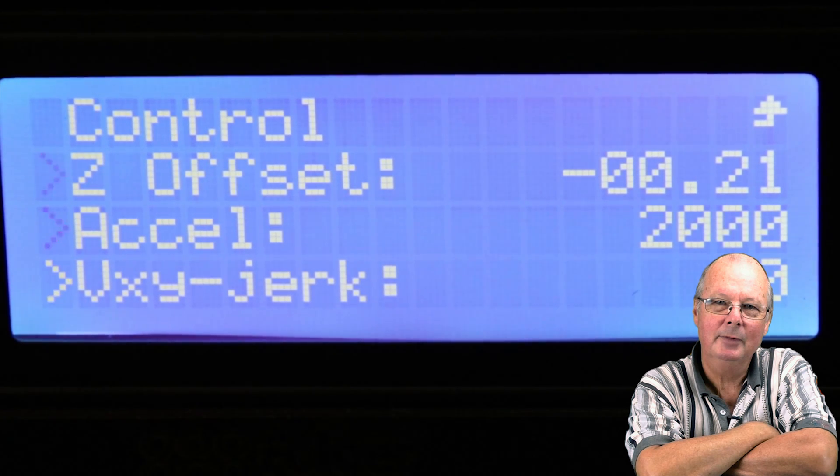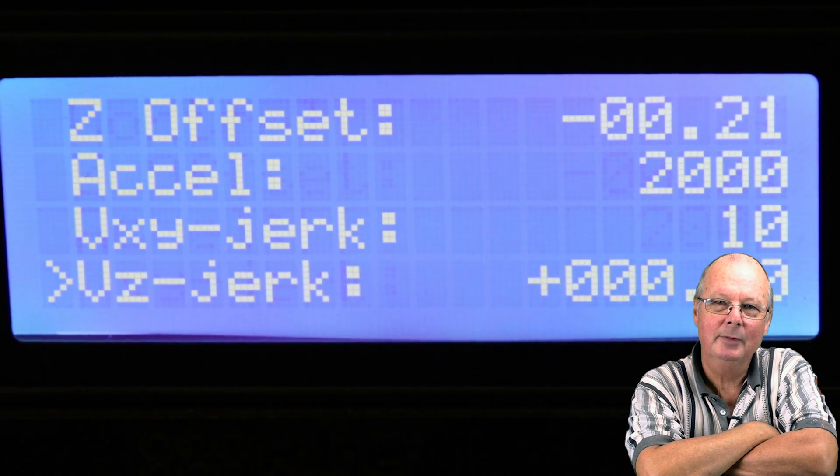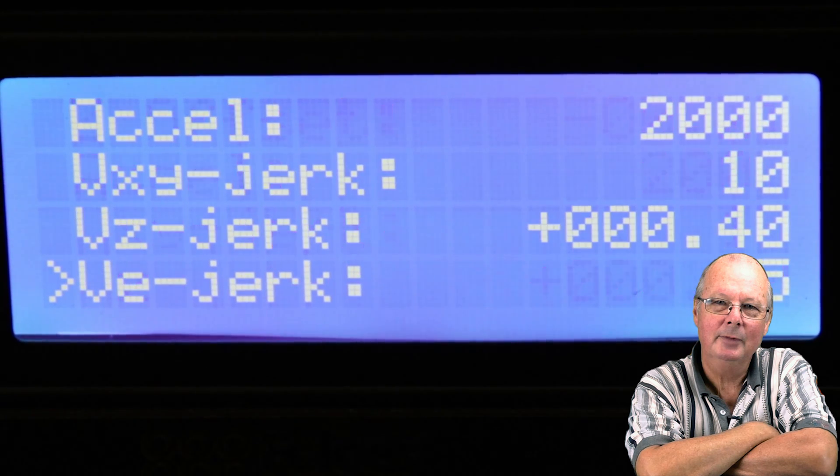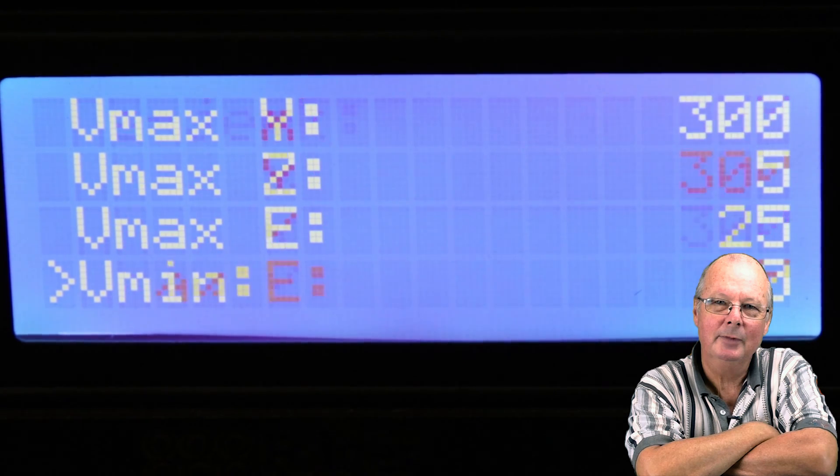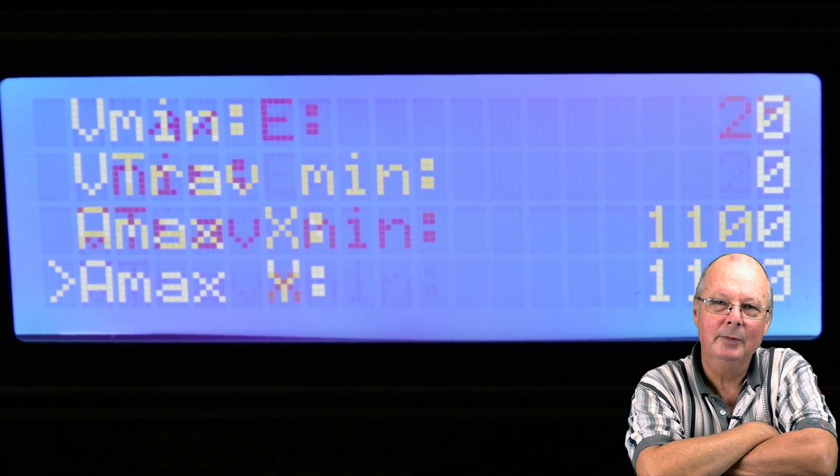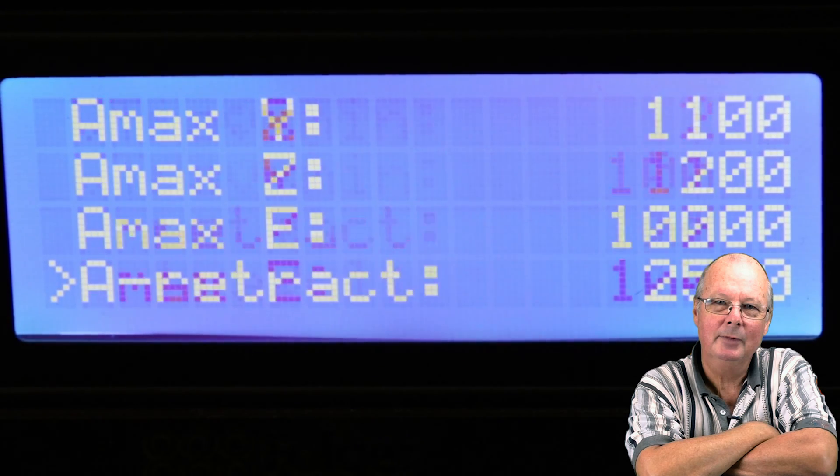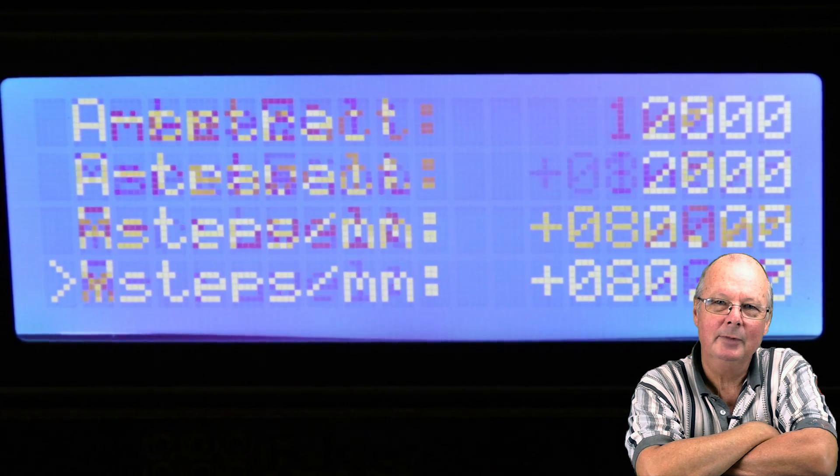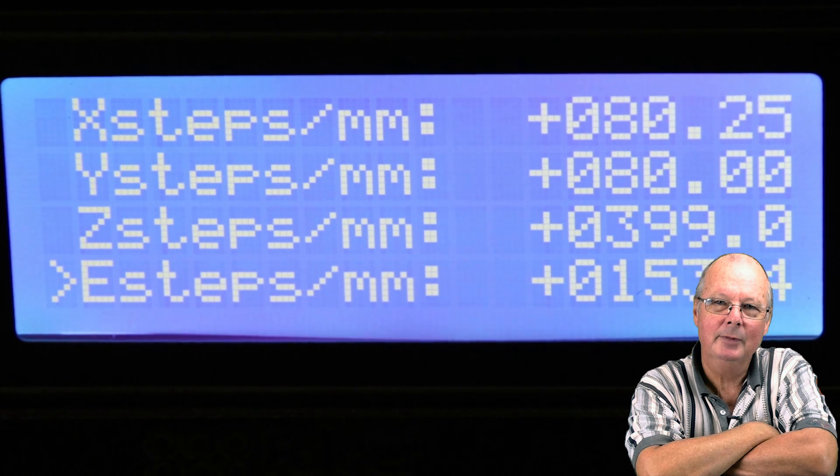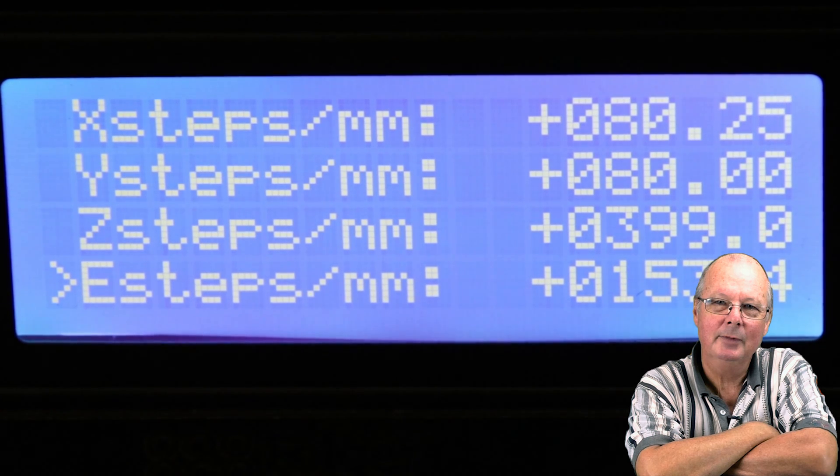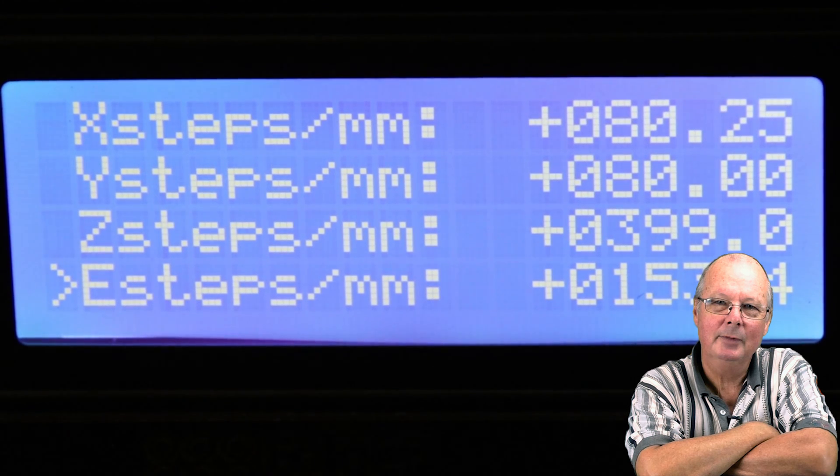Now you're just turning the knob here. Go all the way down to the bottom. Don't go into any of those others. All the way down to the bottom. You will see E-steps. Okay, click on that.